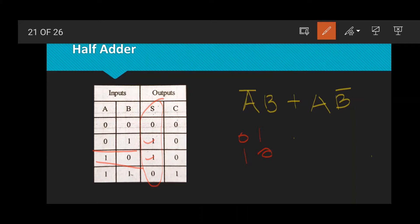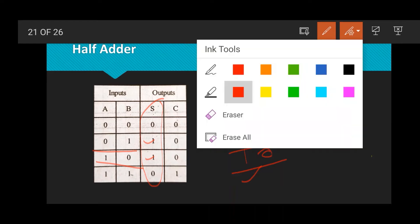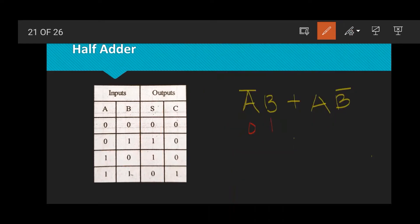Looking at the sum column: 0, 1, 1, 0. In the cases 0,1 and 1,0 — where one input is 0 and the other is 1 — the sum is 1. We can represent this as A̅B + AB̅. In these two conditions, the sum is 1, so we call it A̅B + AB̅. This represents the XOR gate.